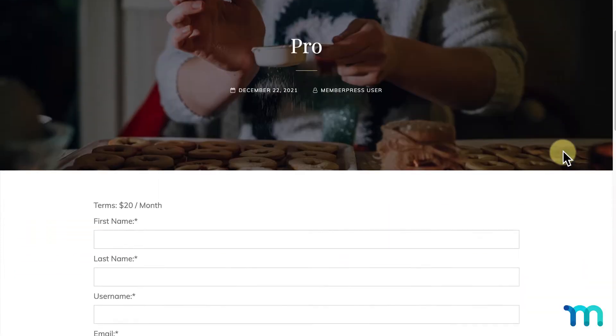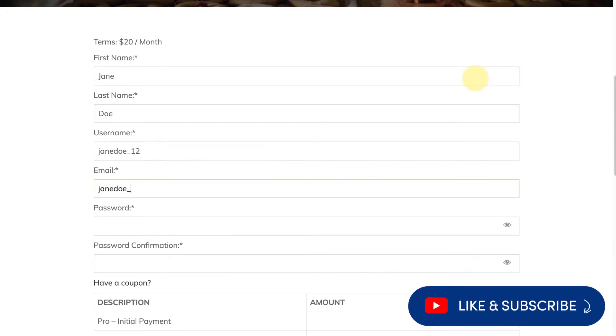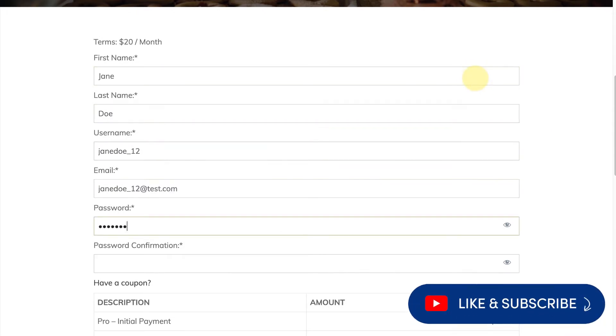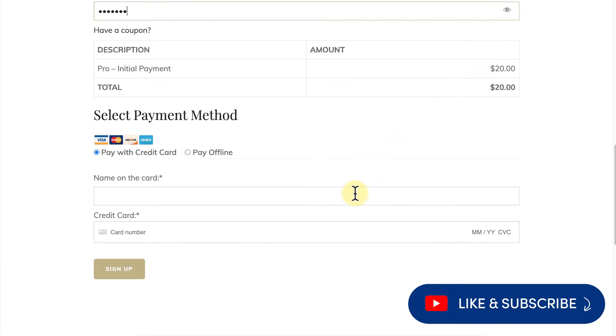In this video, I'll show you how to enable a single page registration in MemberPress. Be sure to like and subscribe for all of our latest tips and tricks on running your membership site.